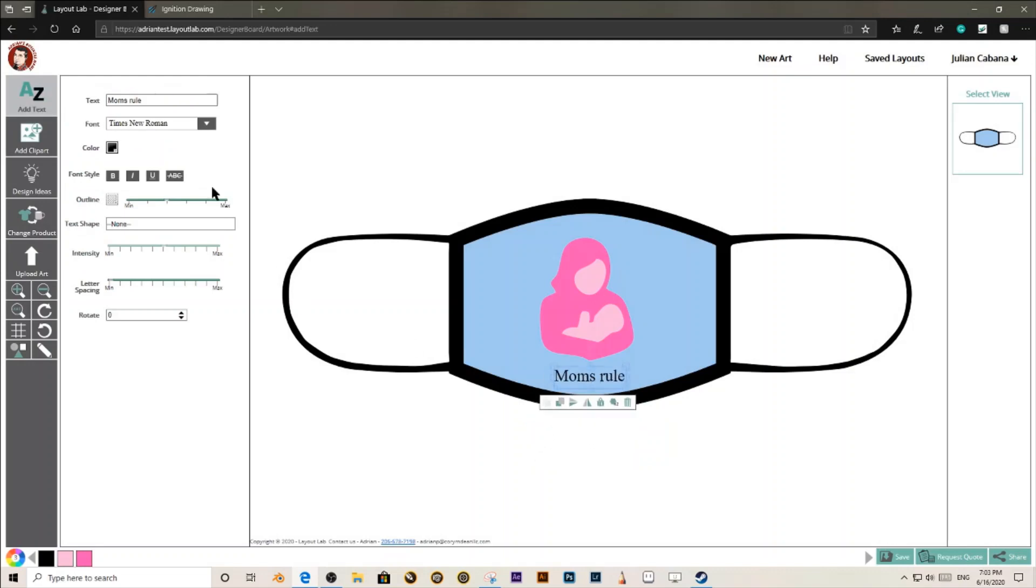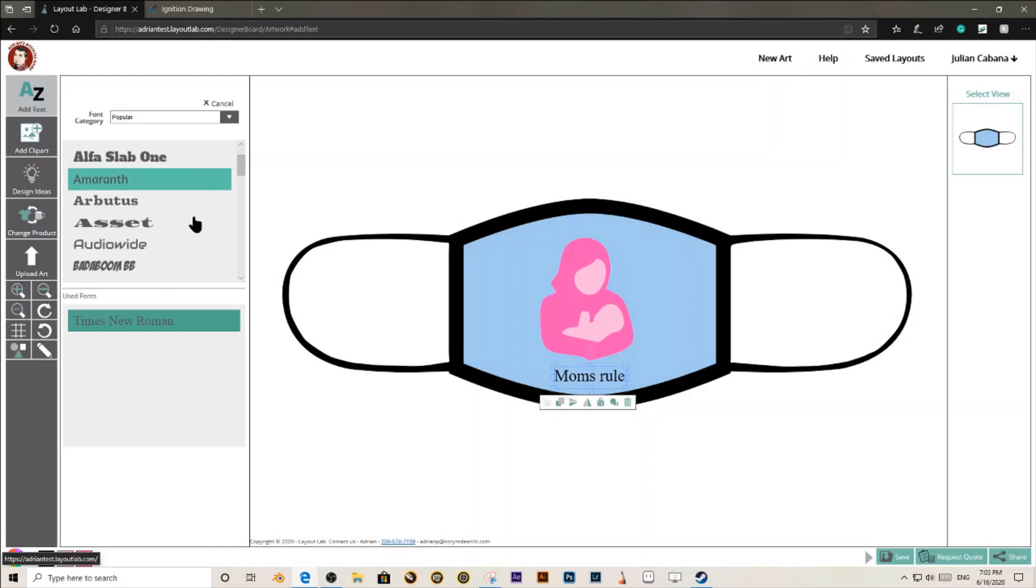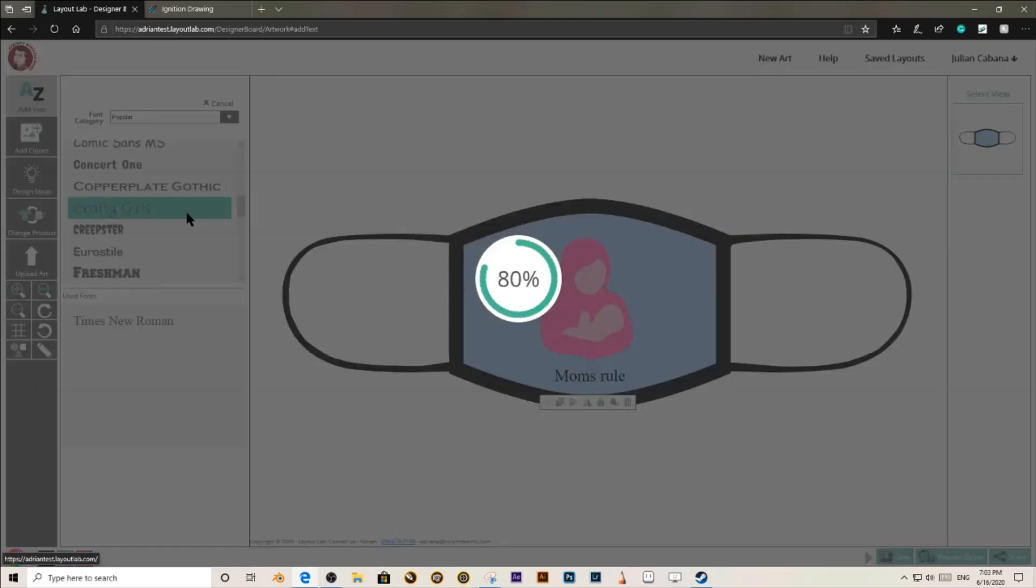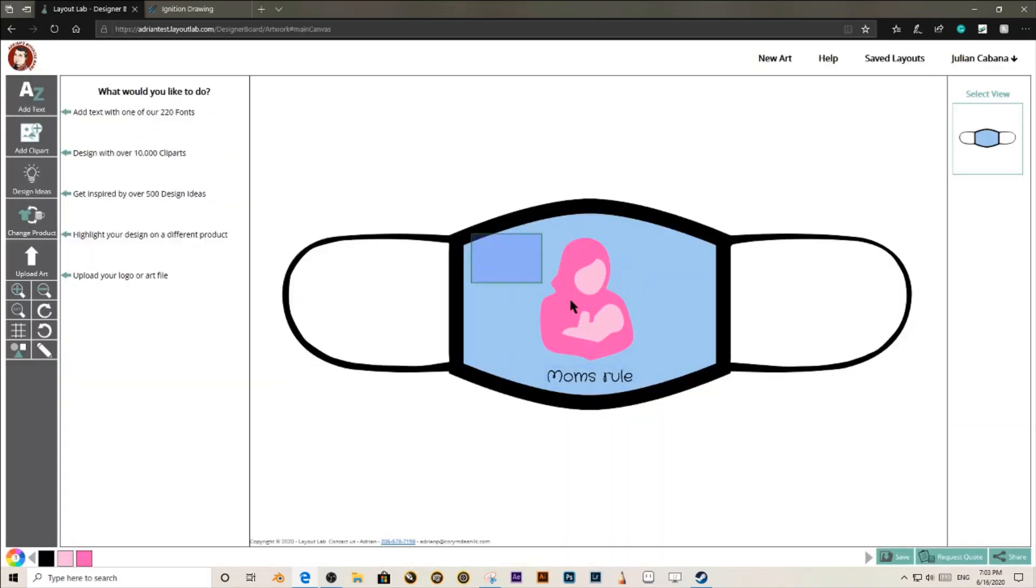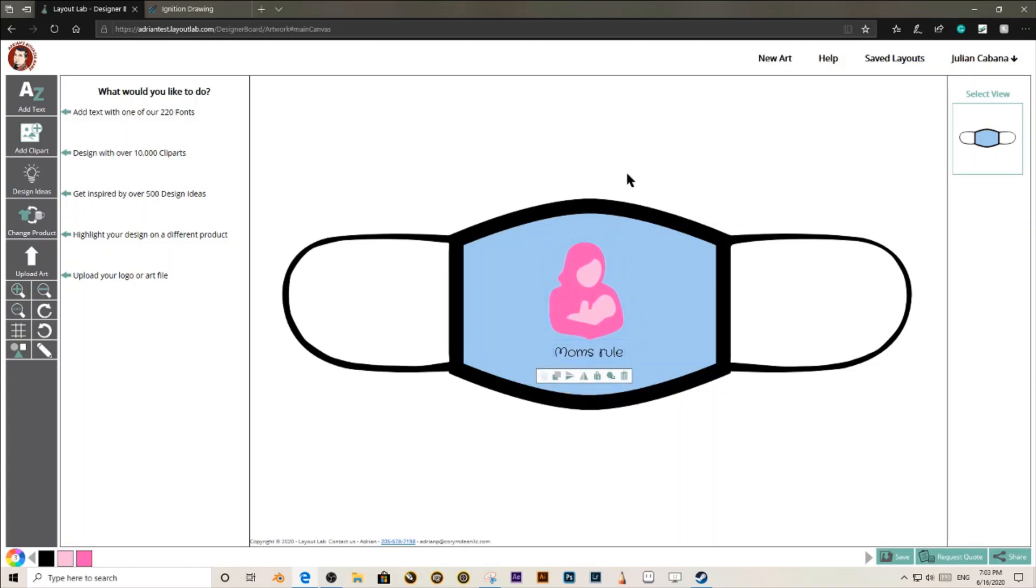In LayoutLab, we also have a couple of different fonts that you can use and design with. You can also scale down multiple items and move them around.